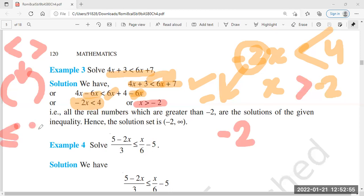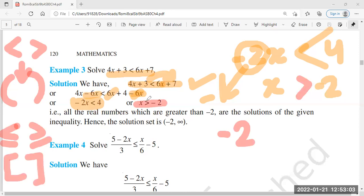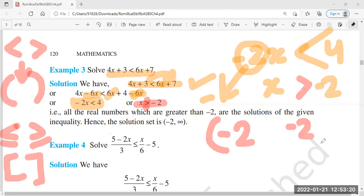We use closed interval when there is an equality sign, and open interval when there is only greater than or less than. Here we have strictly greater than, so we use an open bracket.